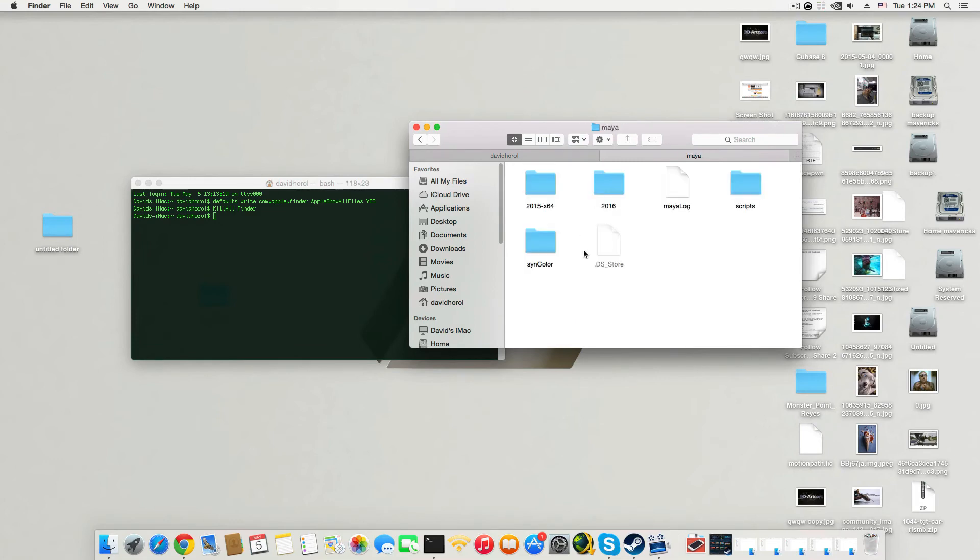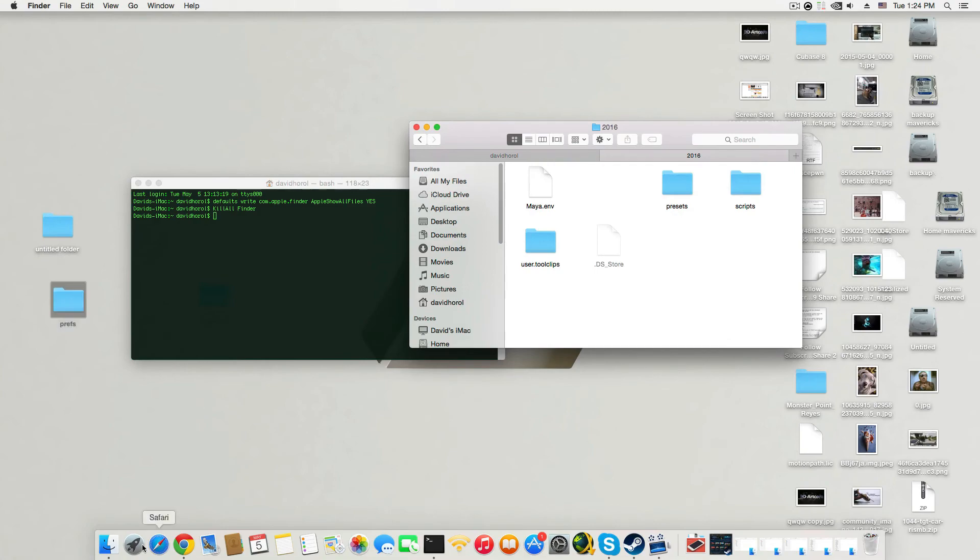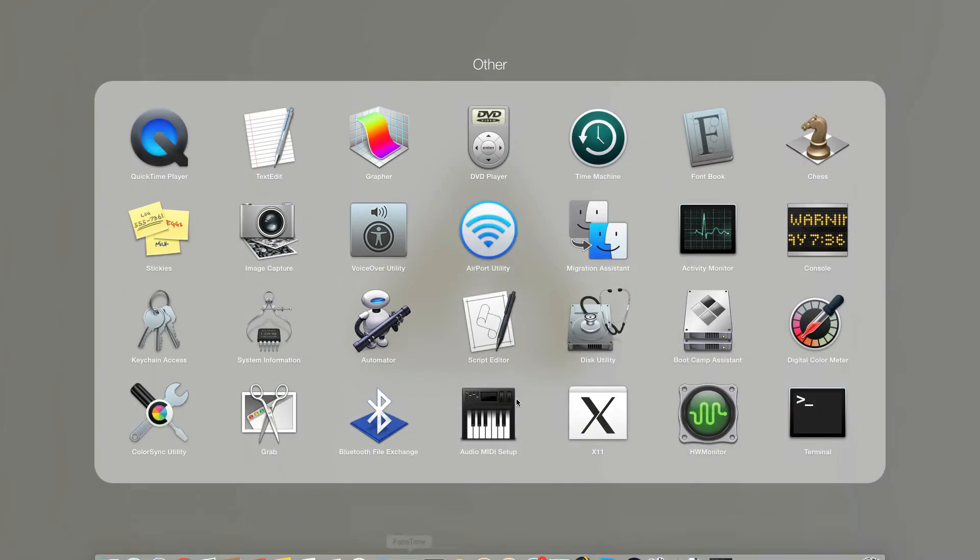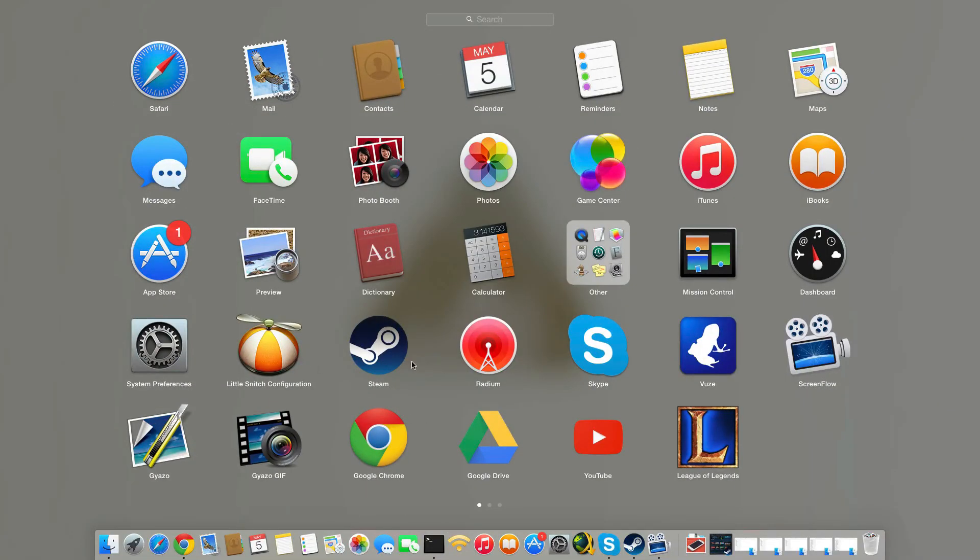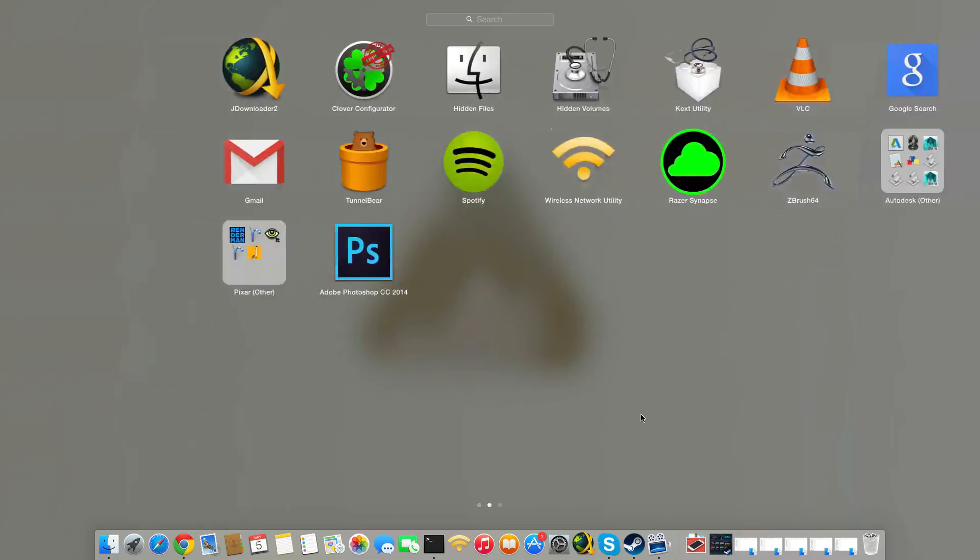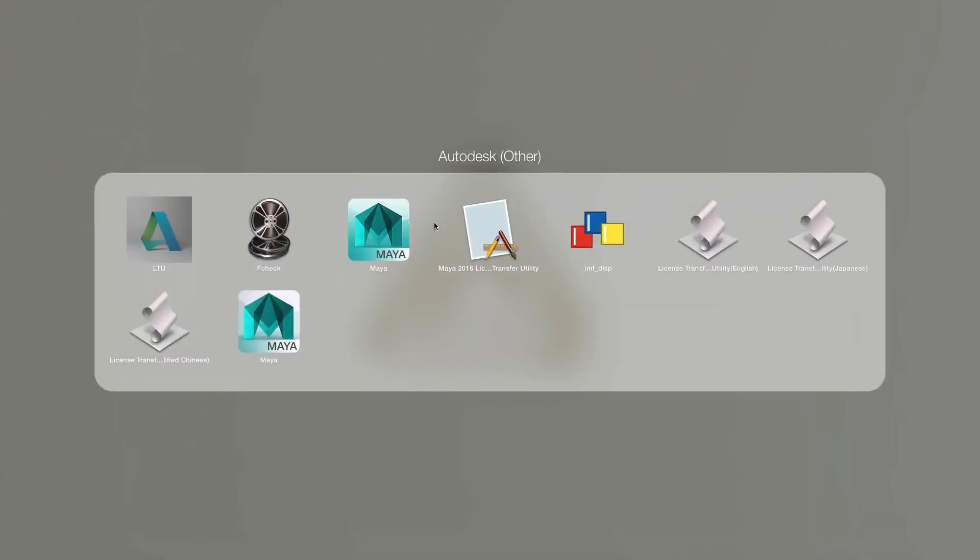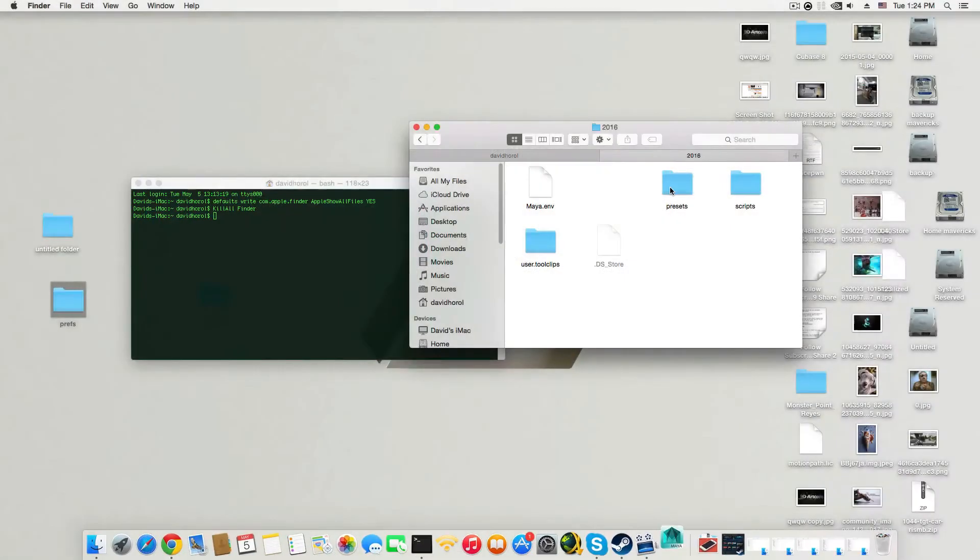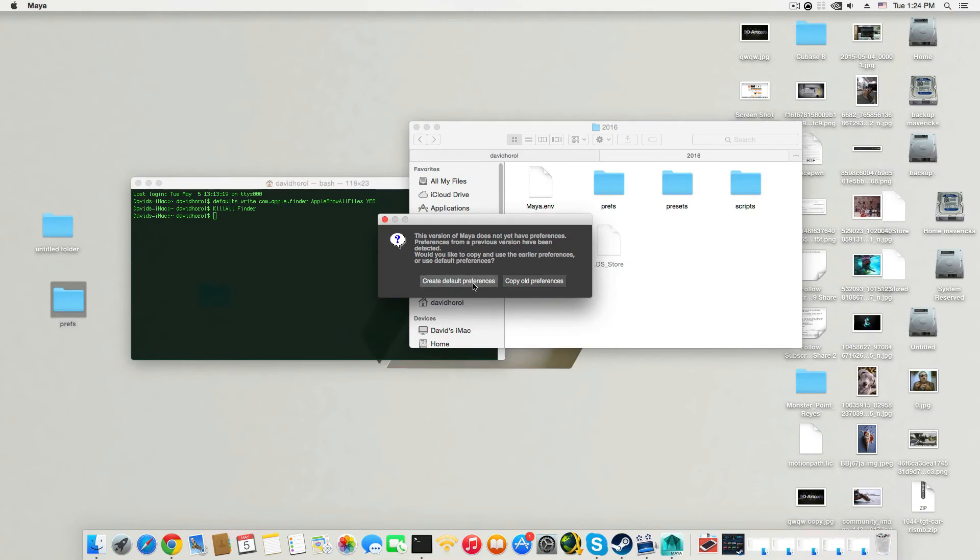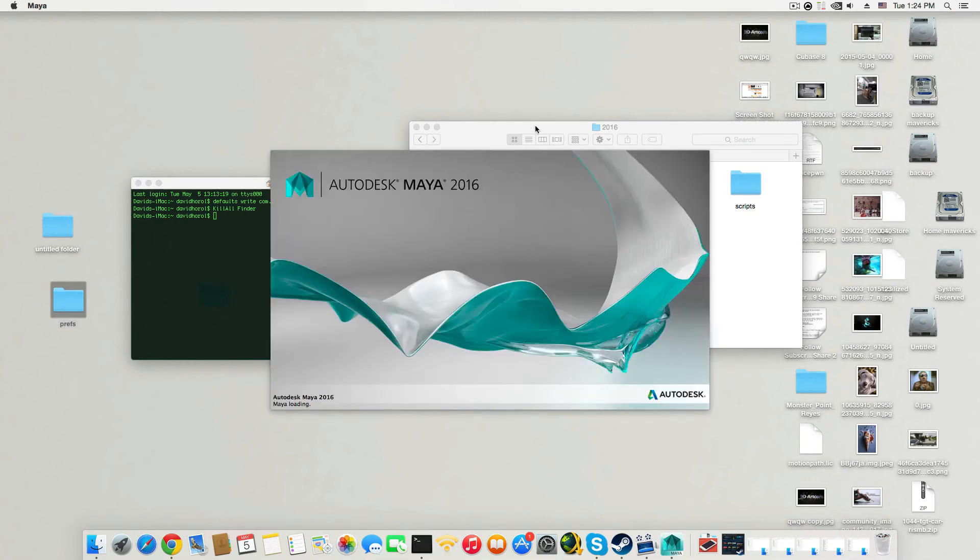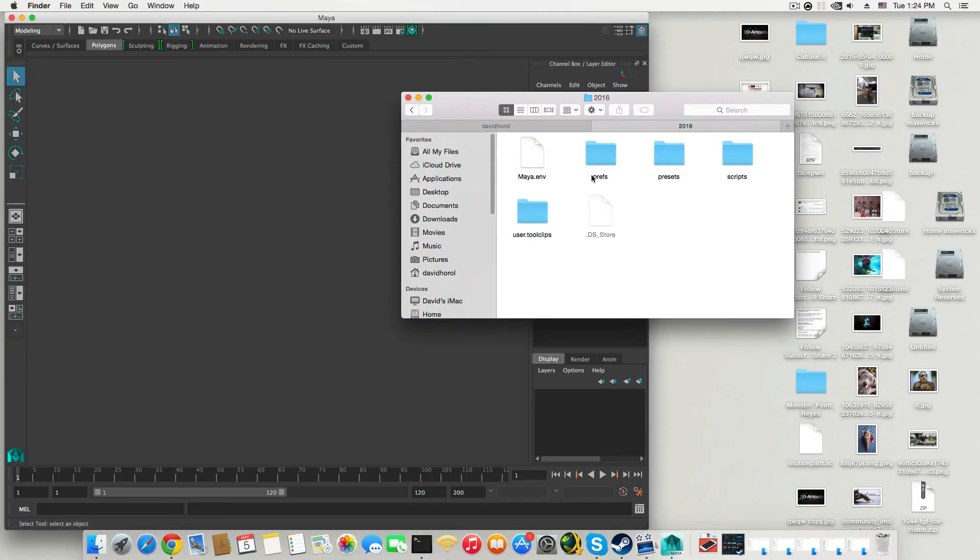And here you will have Autodesk and you will have Maya and Maya 2016 of course. And you want to take this folder and get rid of it. So you're going to put it somewhere here and if I will fire up Maya again you will see that it will appear there, it will recreate itself. So create default preferences, say yes ma'am, and here you go.